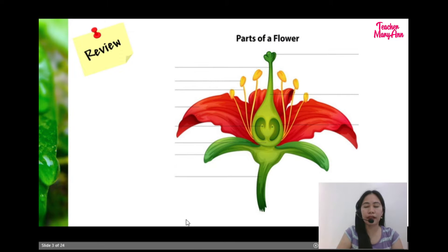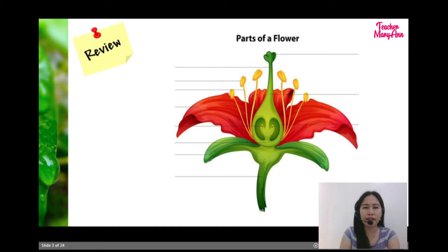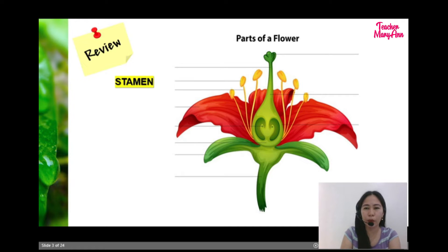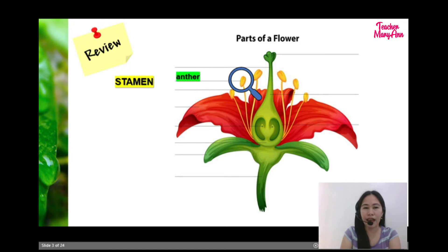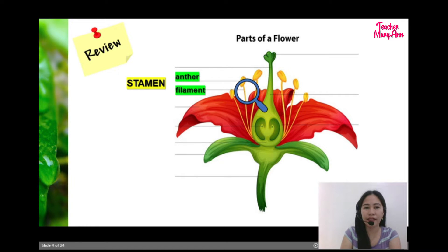So, let's recall again the different parts of the flower that you have learned. What do you call the male part of the flower? Very good. So, that is called stamen. And stamen consists of anther and filament.